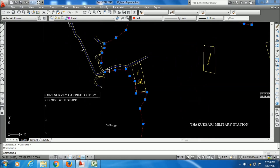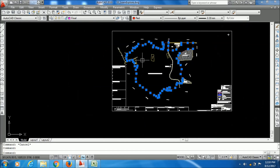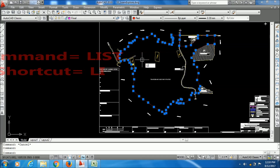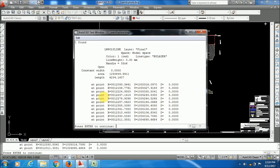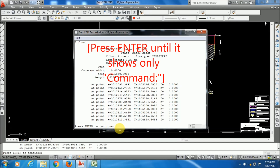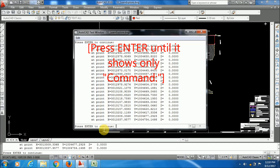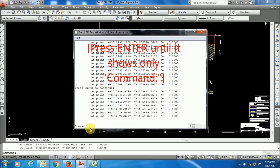So what I will do is select the polyline, and in AutoCAD type the LIST command — the shortcut is LI — then press Enter. A display block will appear showing: at point, X equals some value, Y equals the Y coordinate, and Z equals zero. If it shows 'press Enter to continue', keep pressing Enter until you reach only the command prompt.